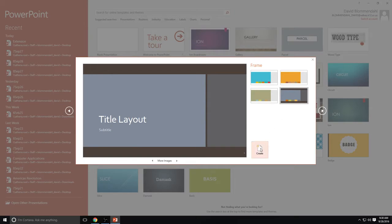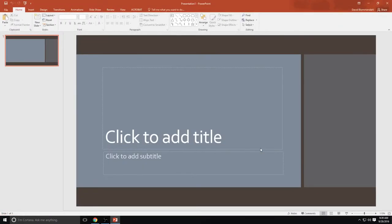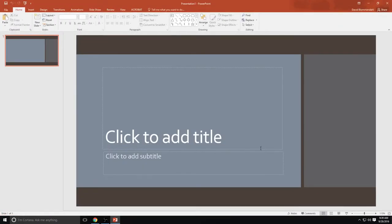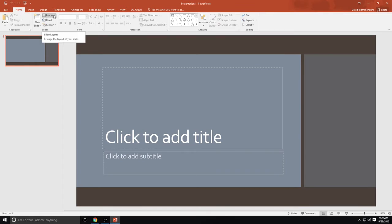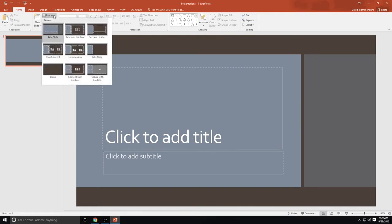We are now going to create our first slide. So let's take a look across the top here. On your home tab the things that you're going to use the most are going to be your layout button. Your layout button is pretty important because it decides what kind of layout you have.